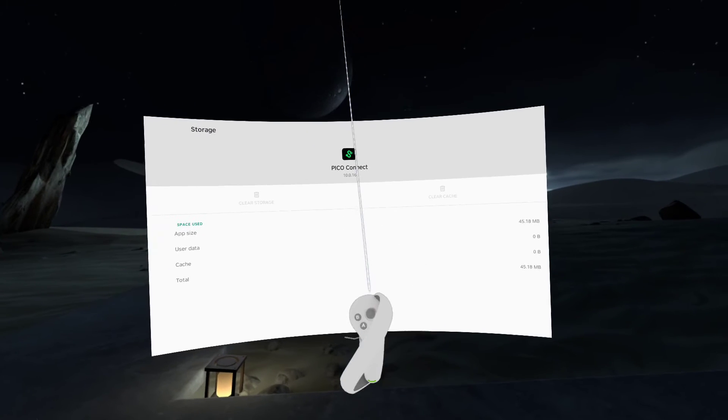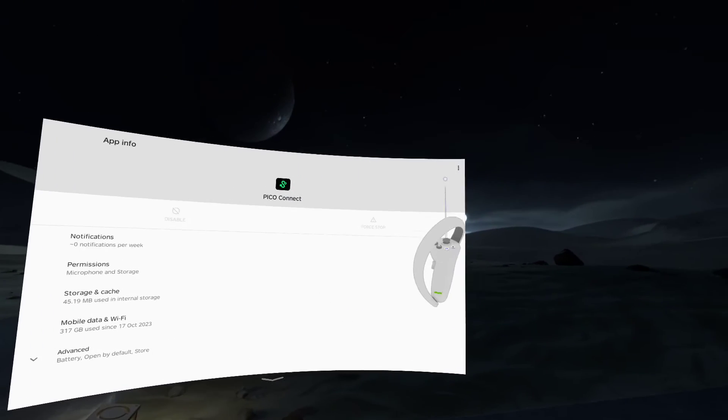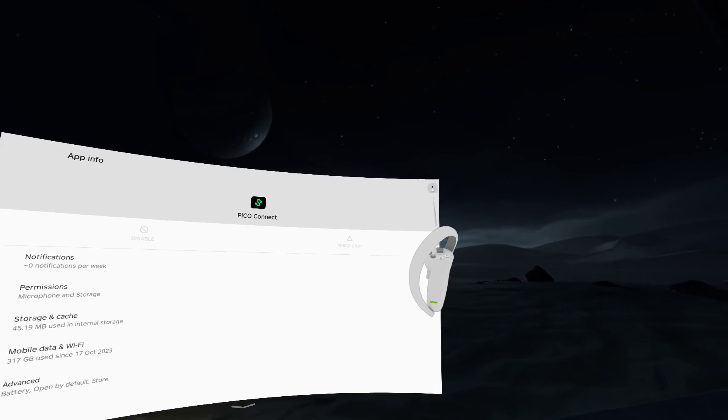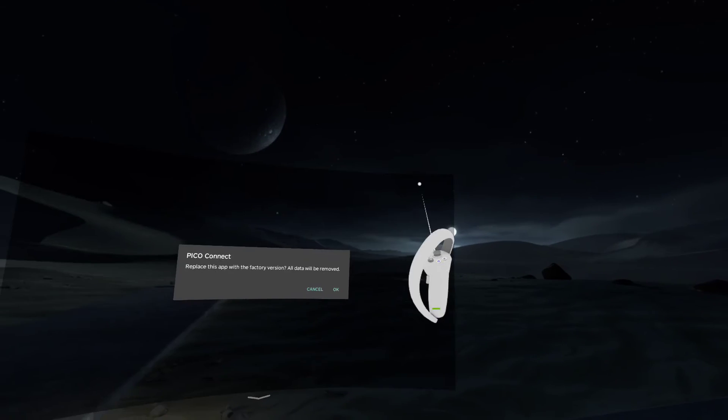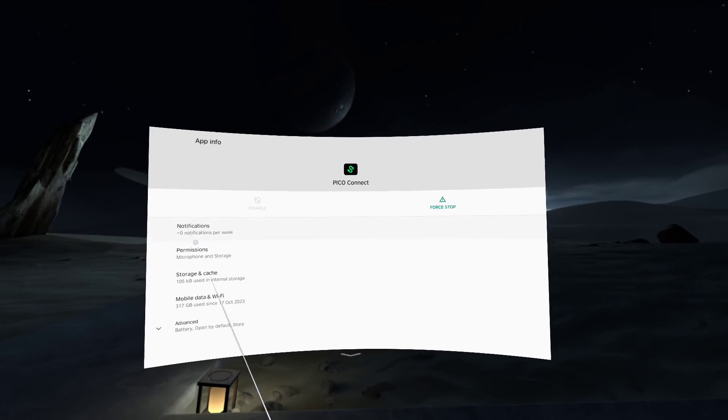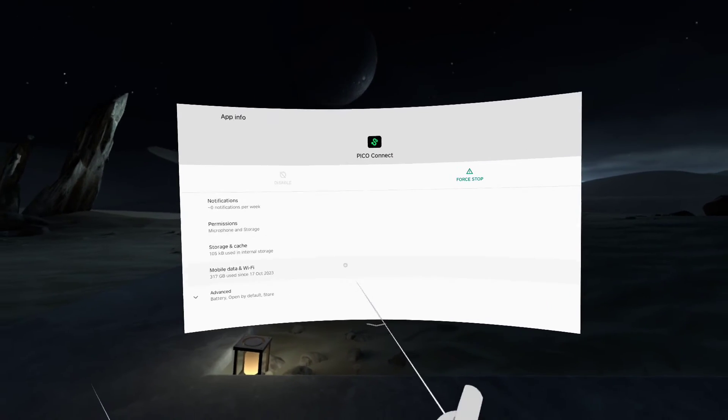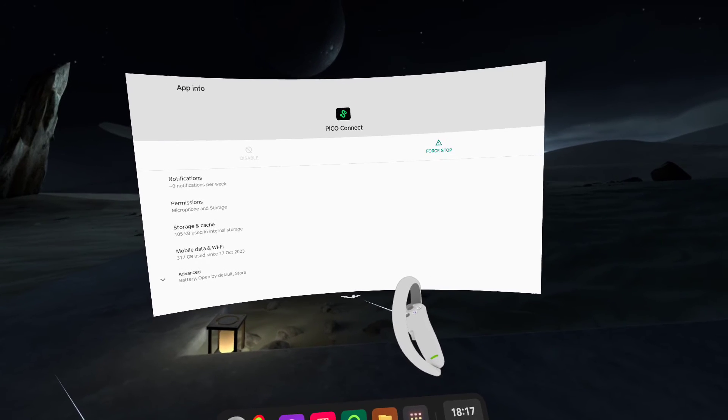I'm gonna click B on the controller to go back in this window, and then at the top right it's got the three dots. I'm gonna click that and uninstall updates.